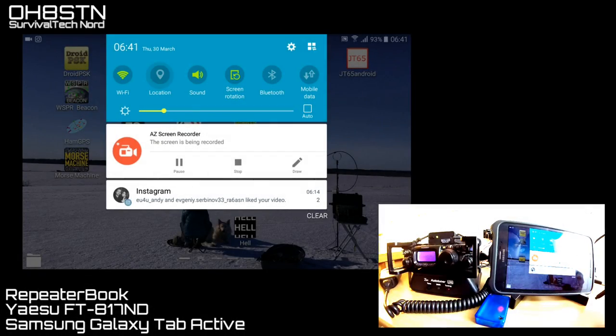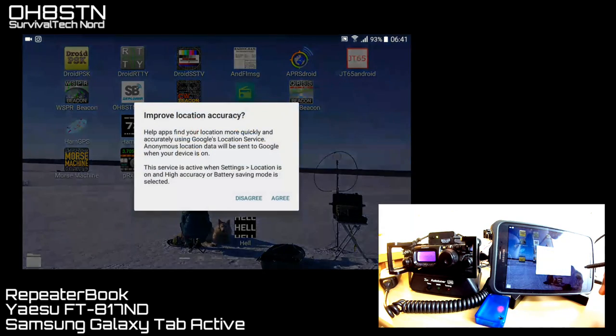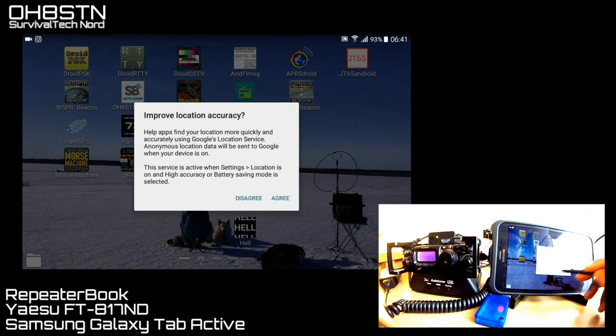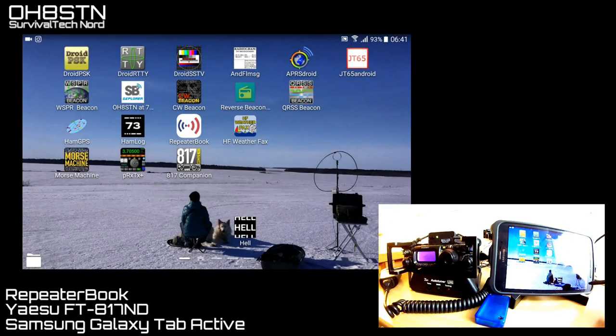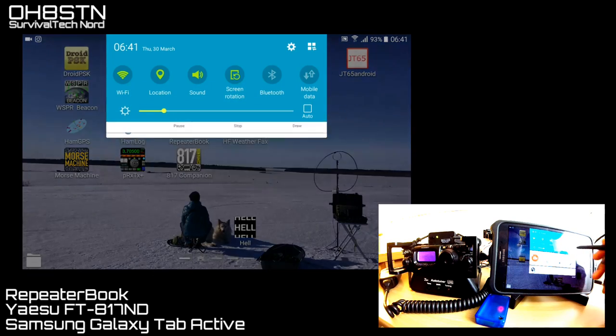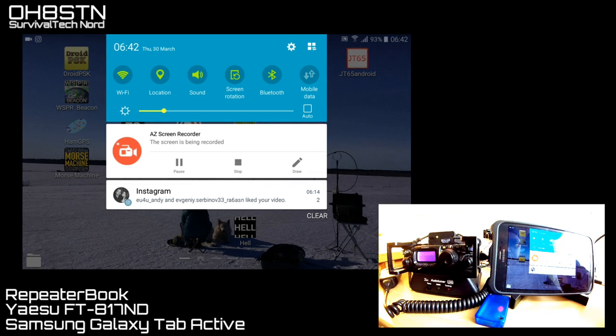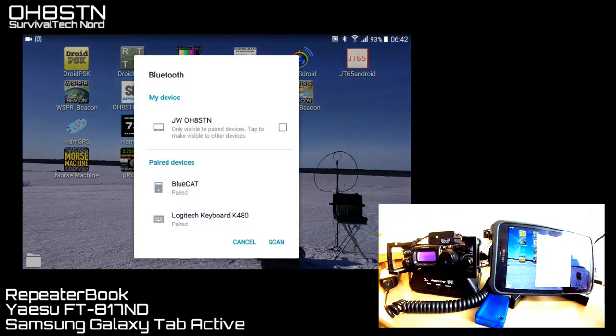I won't do a lot of talking in this video, but I will narrate a bit as we go along. First of all, we're going to start up the GPS. The GPS is used by the Repeater Book app to figure out where you are. You can do that manually as well.